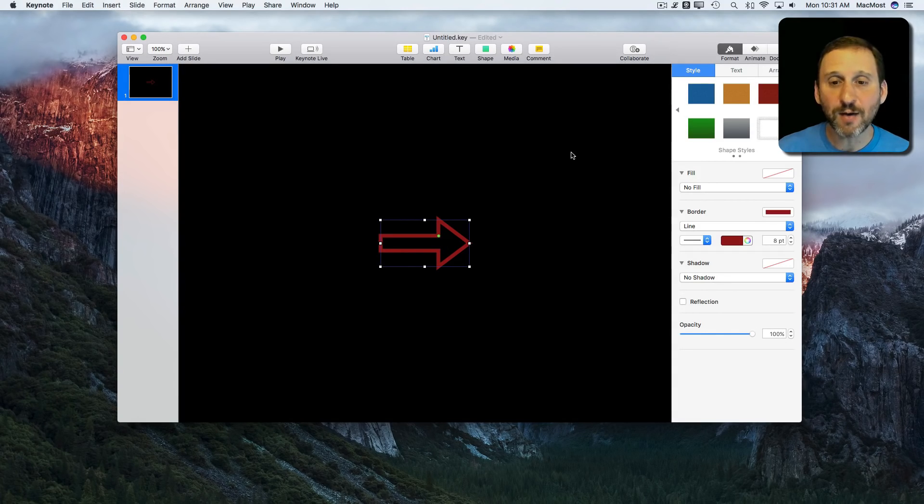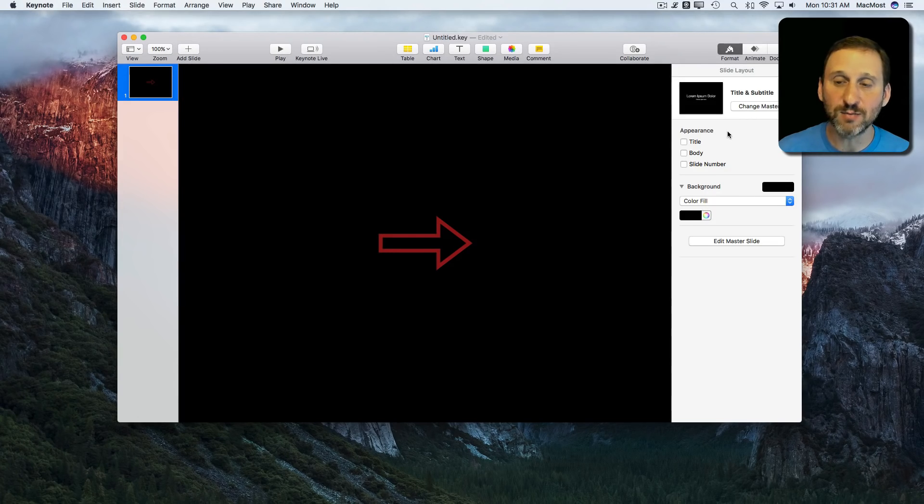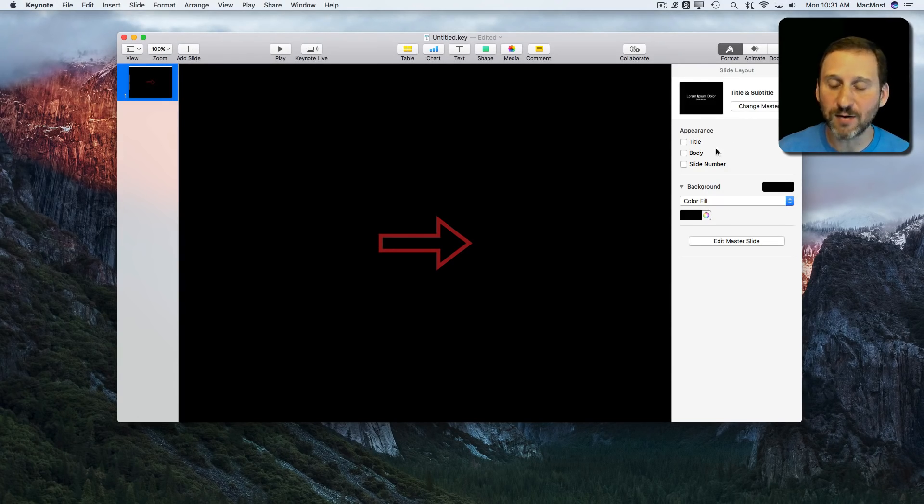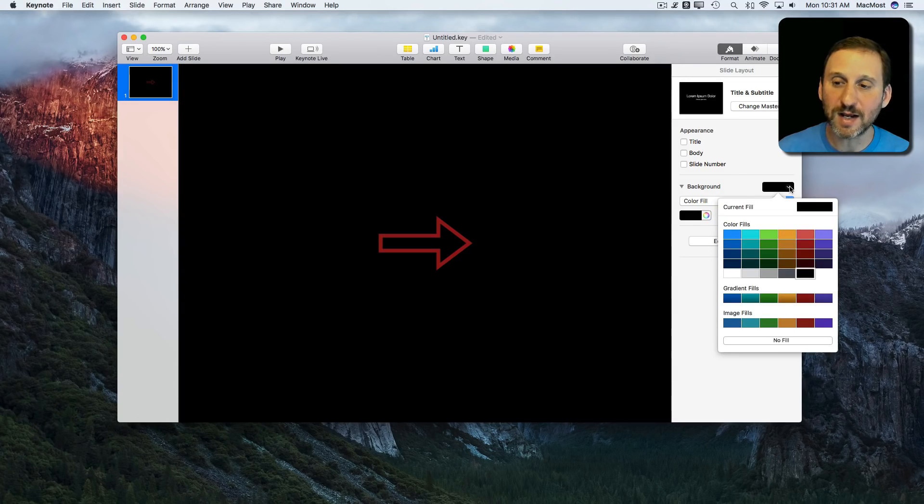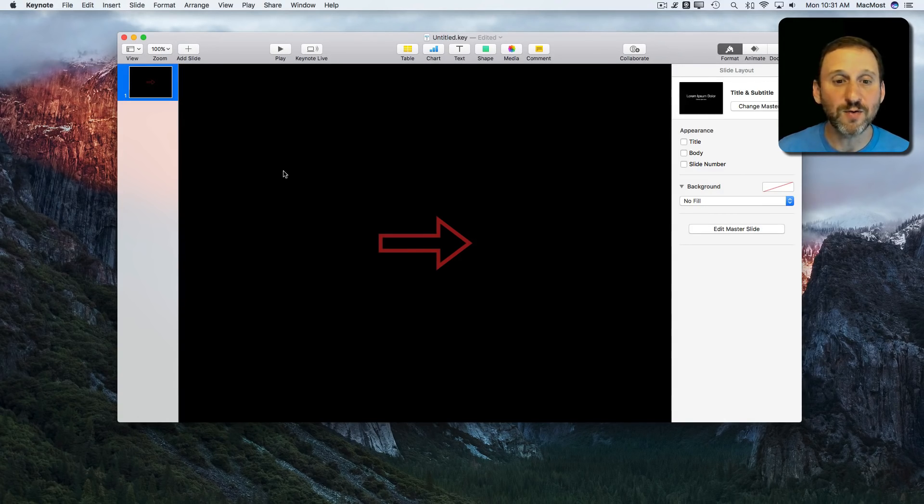Now I'm going to click on the background. When I click on the background, the format sidebar here will show me information about the background including the color, and I can change the color to no fill. Great. So now, of course, it's still black here because it has to show something.